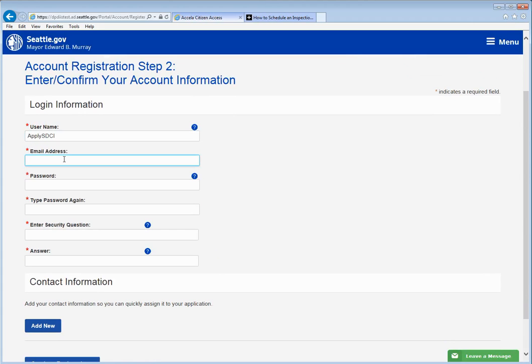You'll need to supply an email address and this is important because you will need to verify your account via email once you've completed the application.